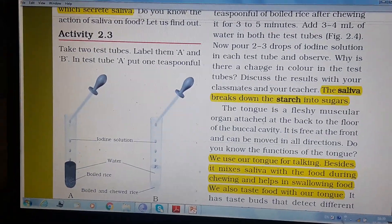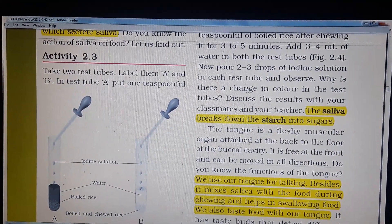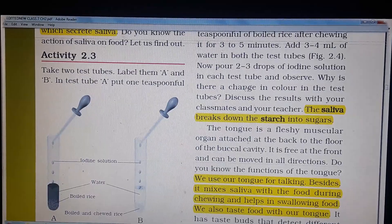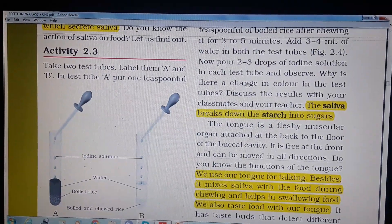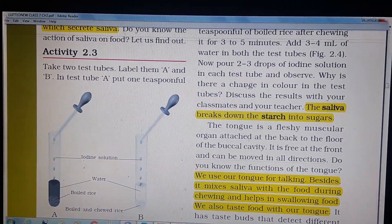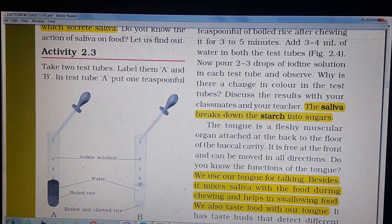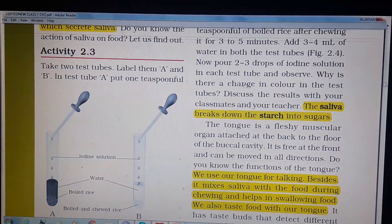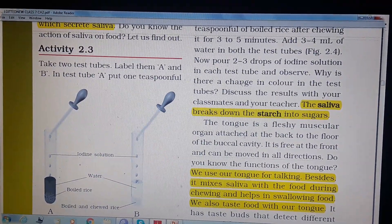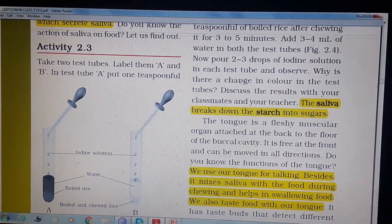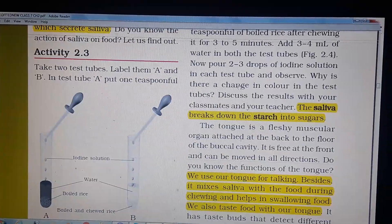In my next video I will discuss about dental caries and all the other parts of the alimentary canal with their functions. Namashiva.